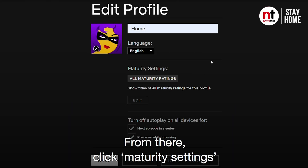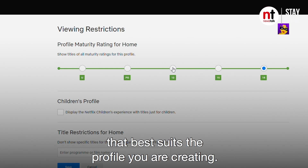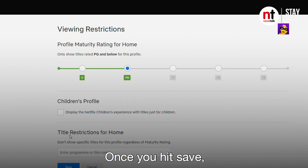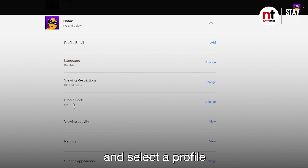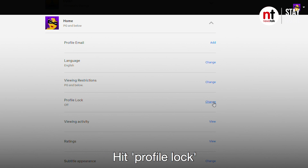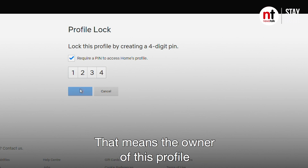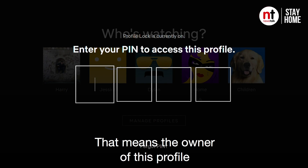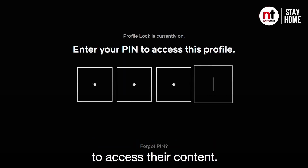From there, click Maturity Settings and select the option that best suits the profile you are creating. Once you hit Save, scroll down again and select a profile you want to put under Pin Lock. Hit Profile Lock and insert a 4-digit pin. That means the owner of this profile will need that 4-digit pin to access their content.